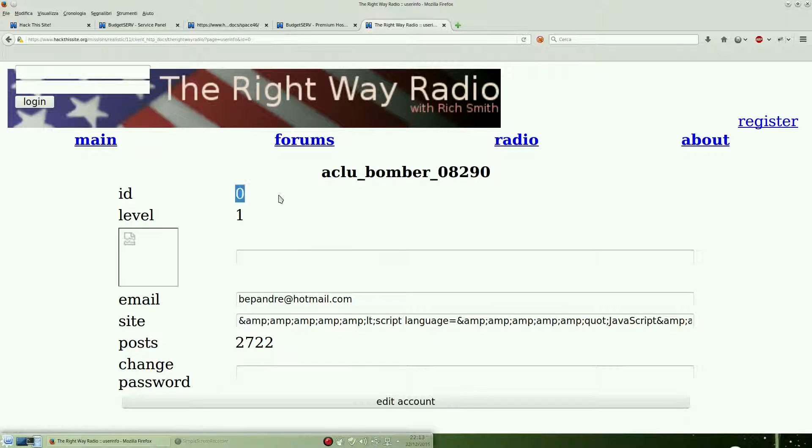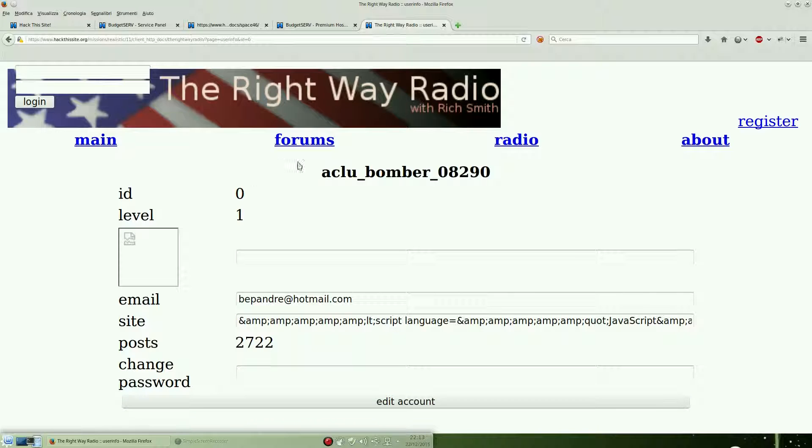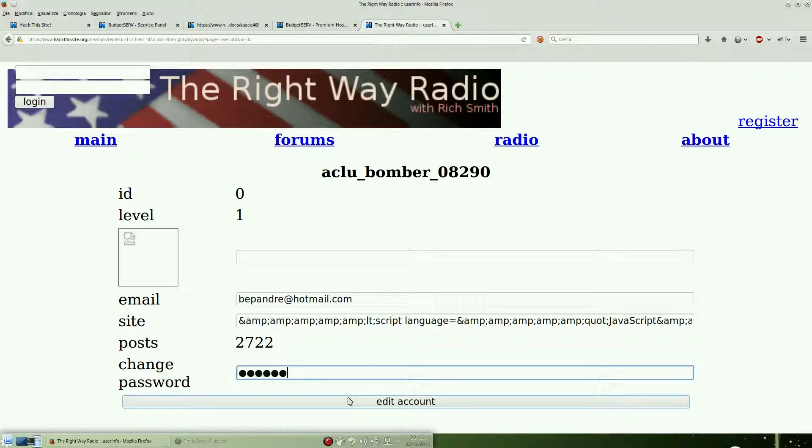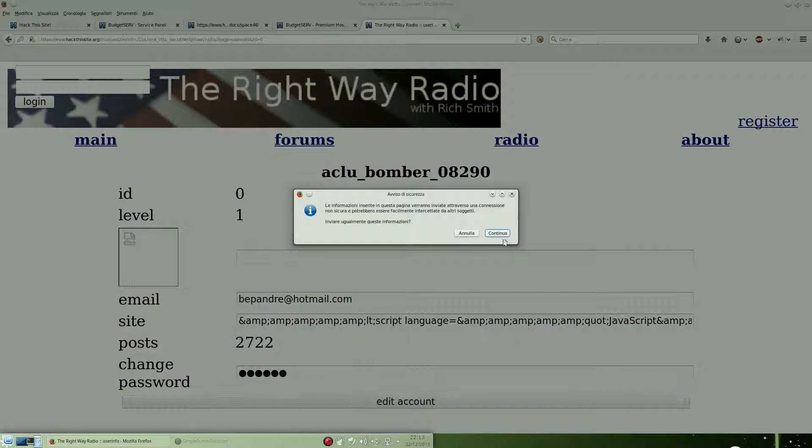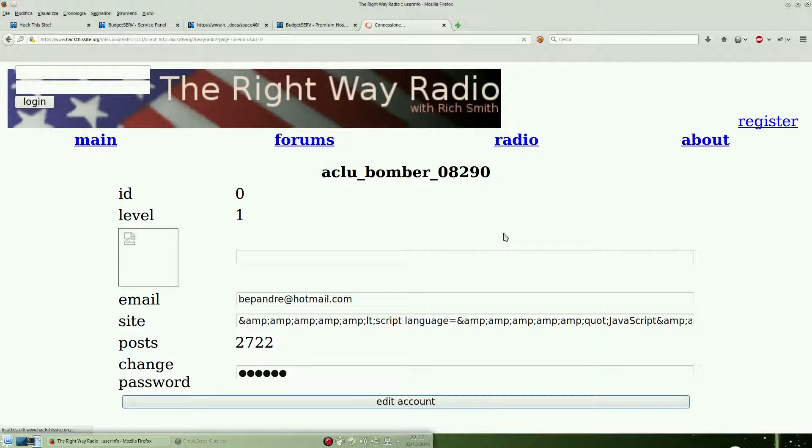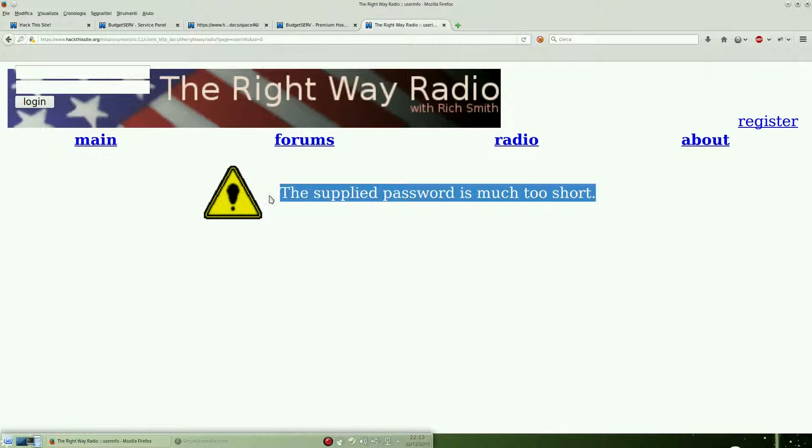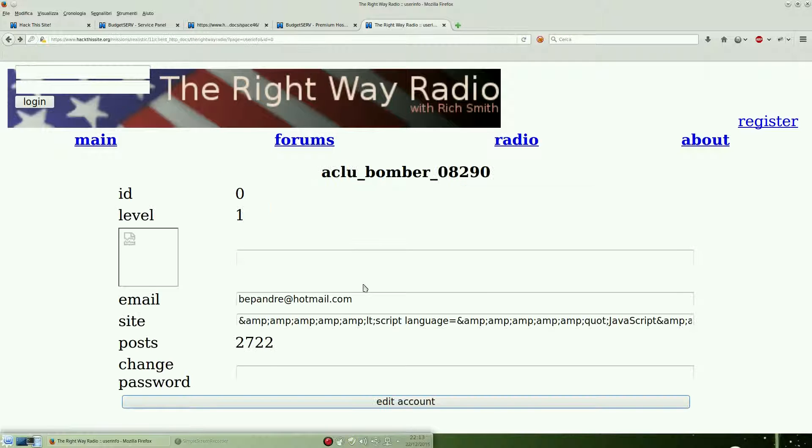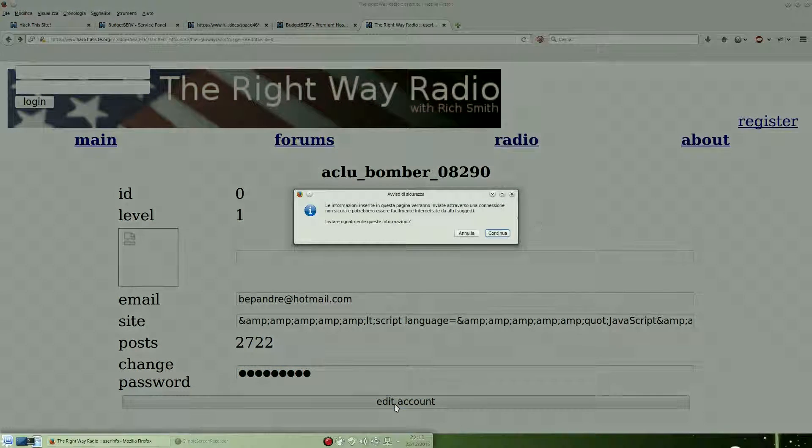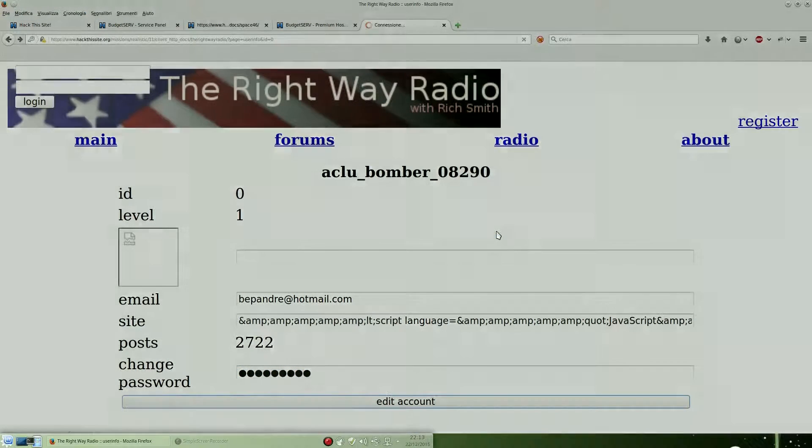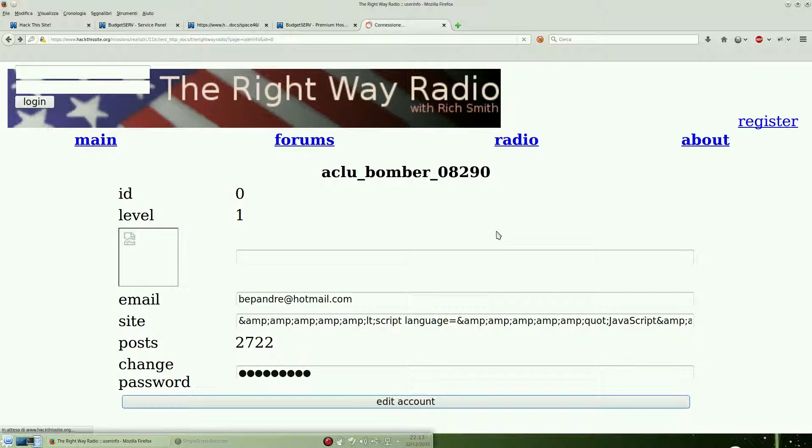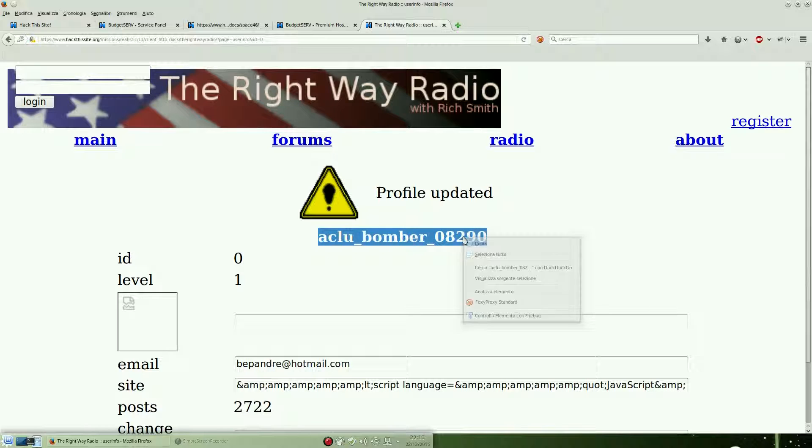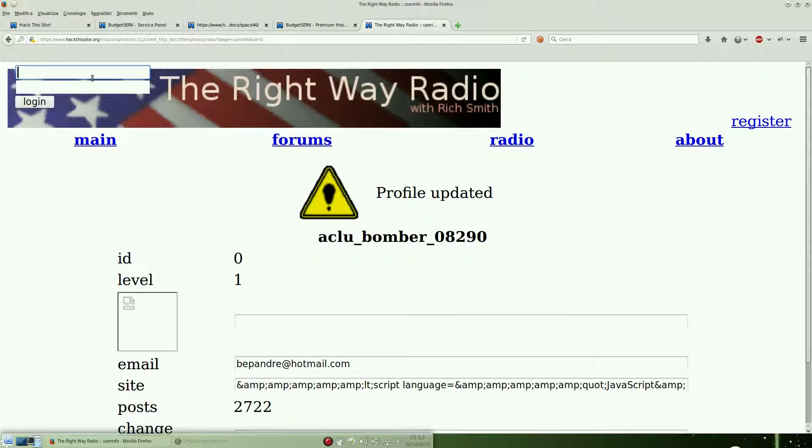In this case, zero is possible to change the password of user account zero. So we're going to change the password for this user. Unfortunately, the password is much too short, so we need to change it for a longer one. Yeah, profile updated, and we are now able to login.